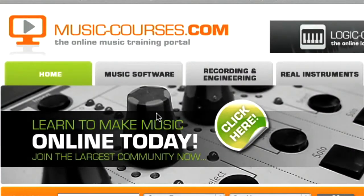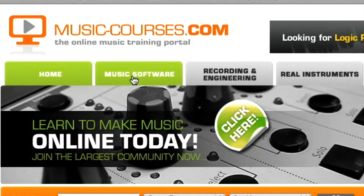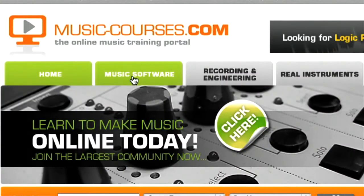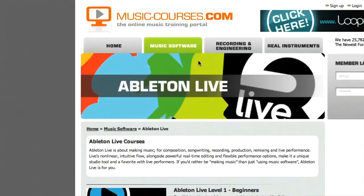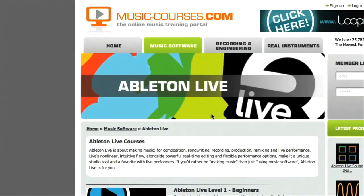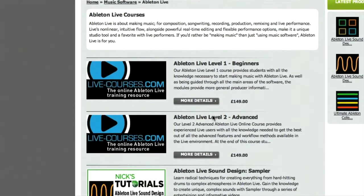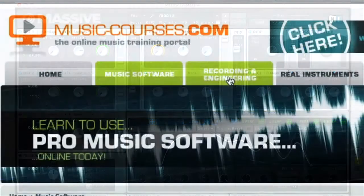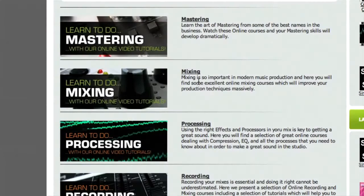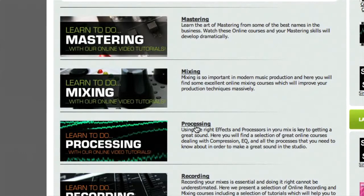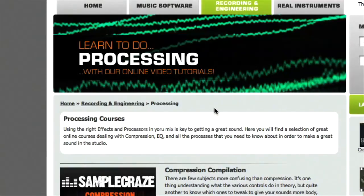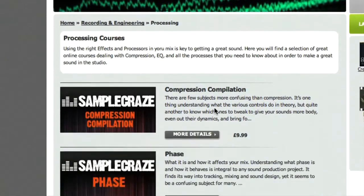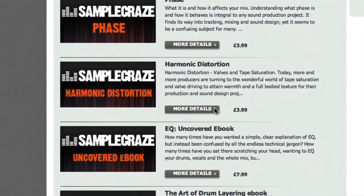The website is divided into three sections. Music software, which teaches how to use Ableton Live, Logic, Reason, and so on, as well as individual software instruments. Recording and Engineering, which covers subjects such as how to set up a home studio, where to place microphones to get the best recordings, and how to mix tracks.